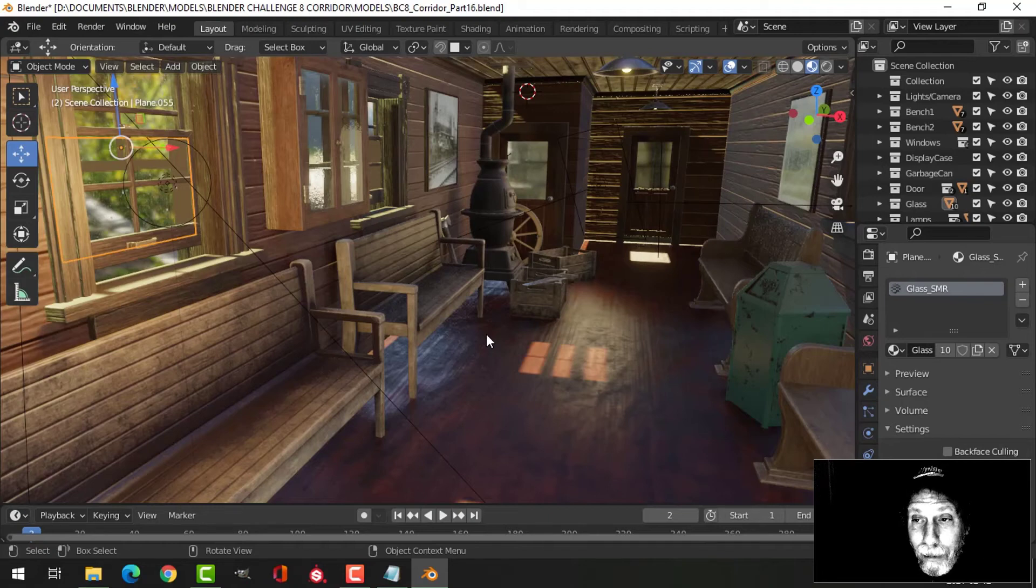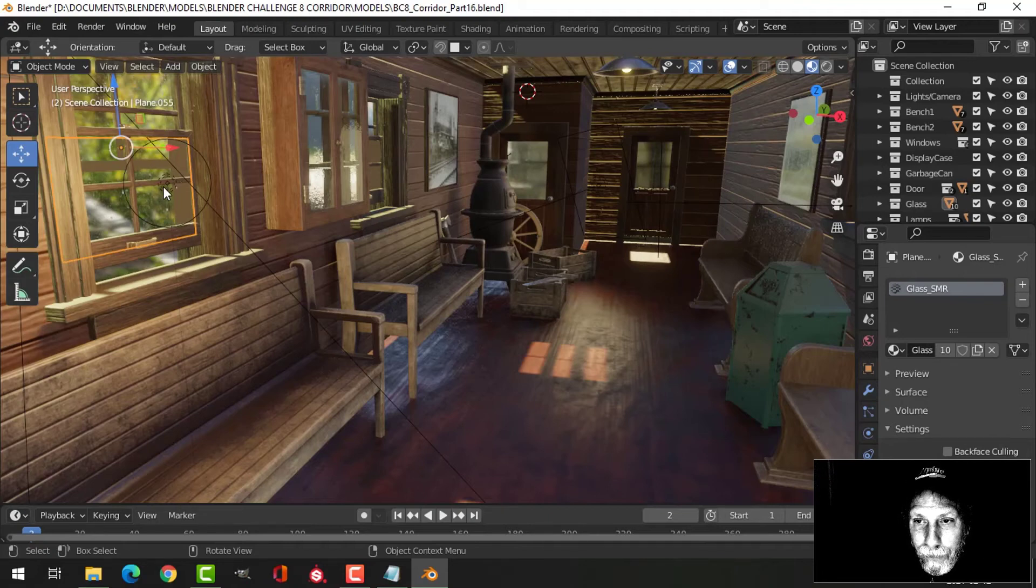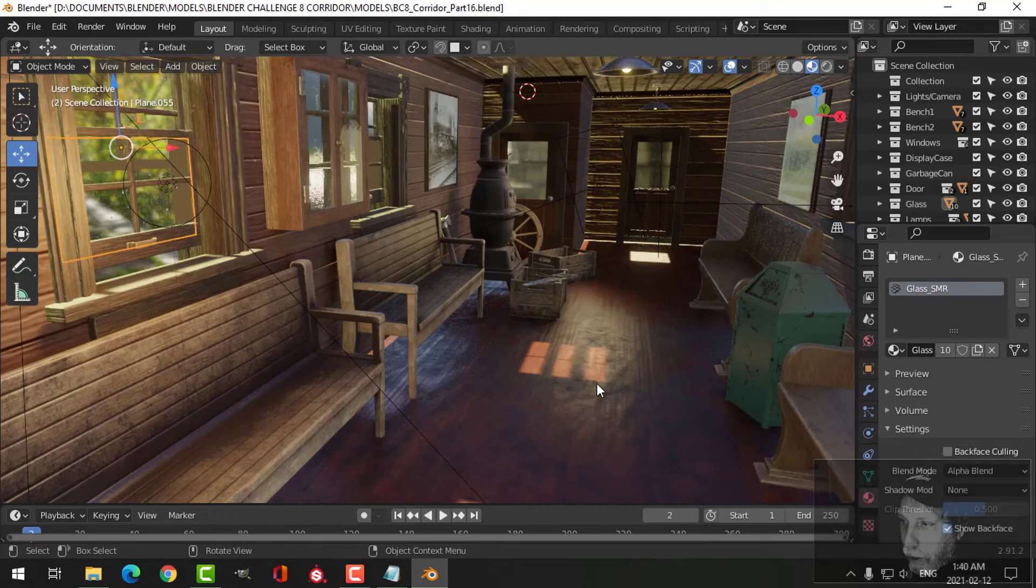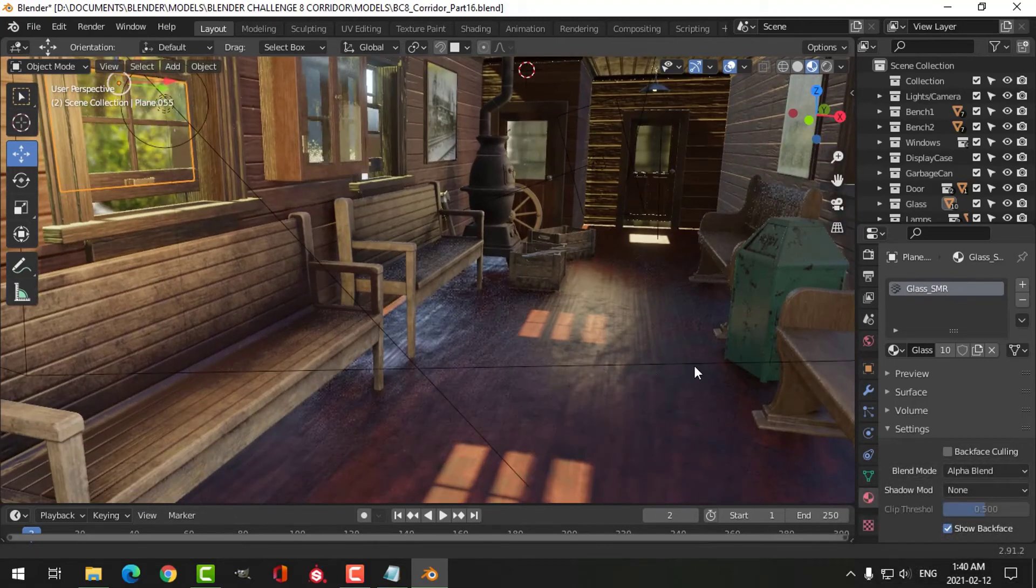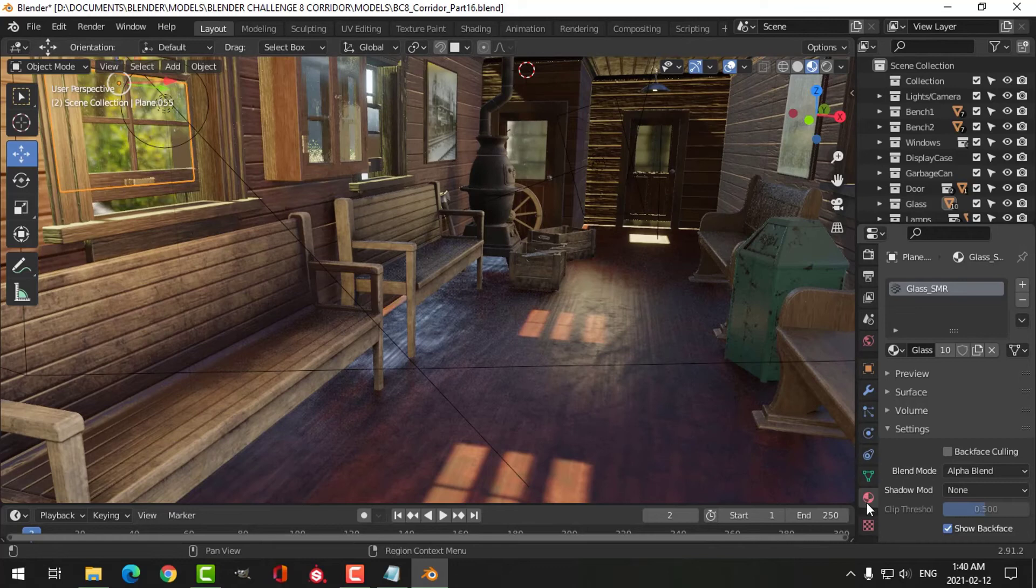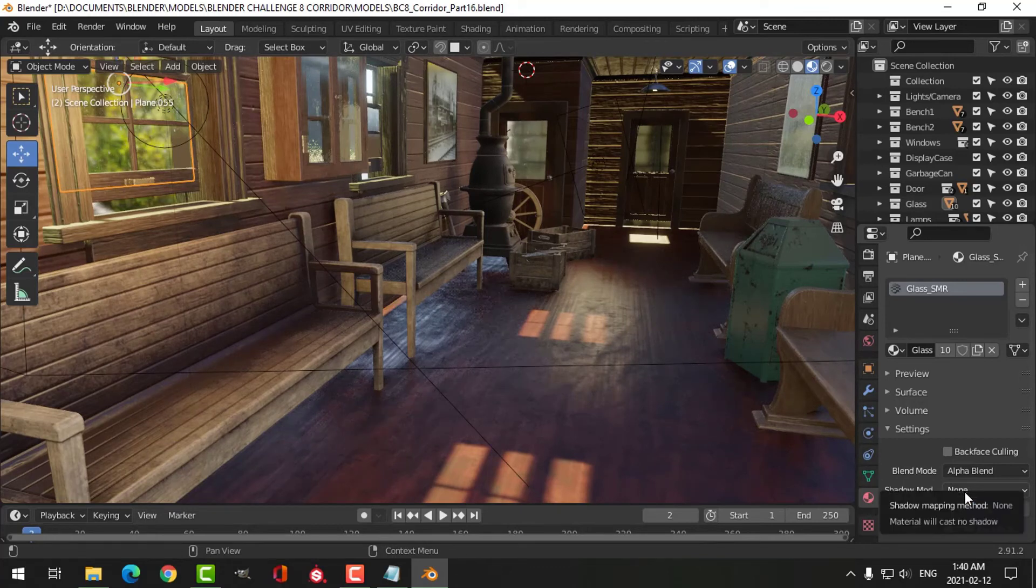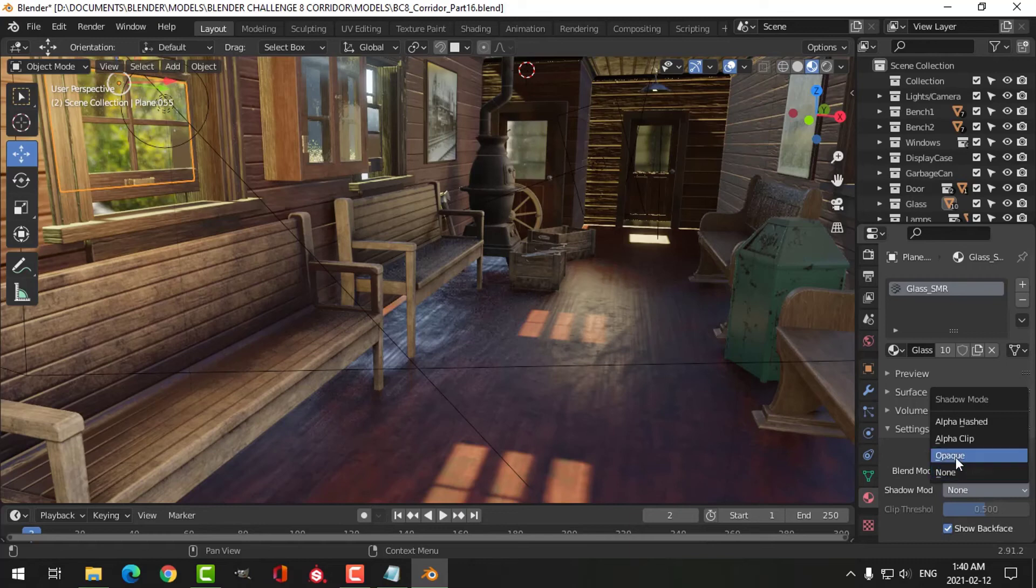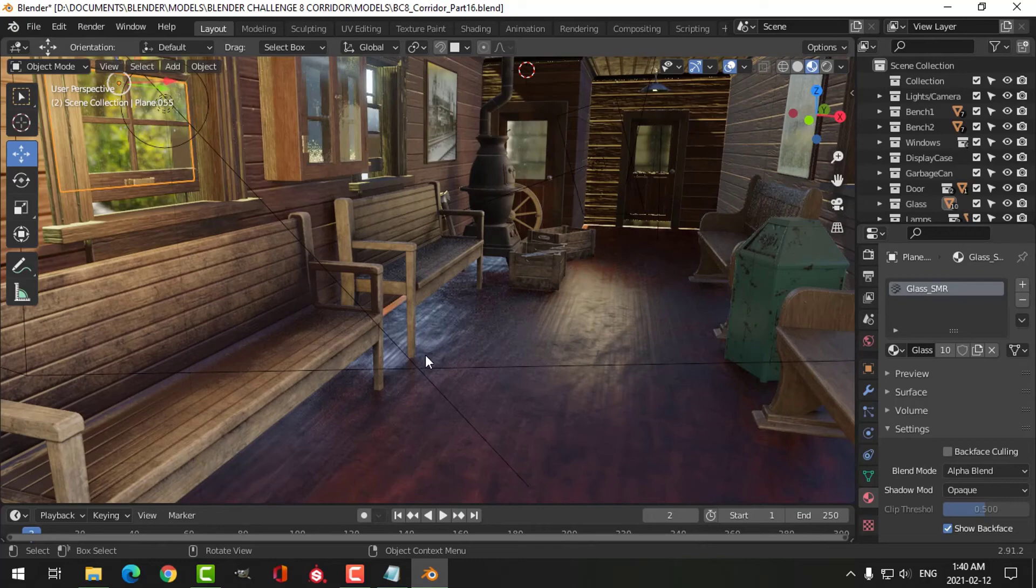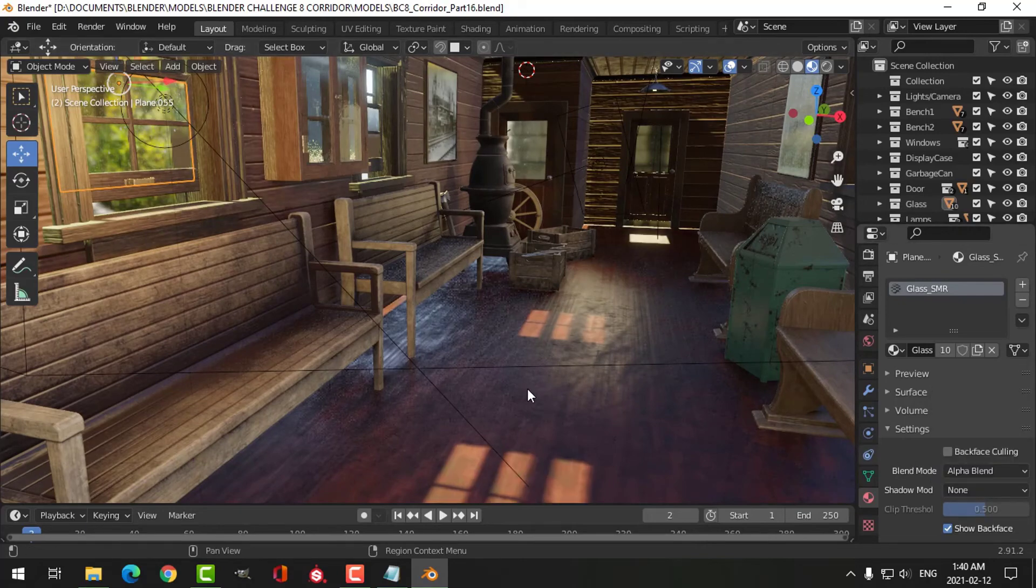...I wanted the sun coming through, shining on the floors. One of the things you need to do is go into the material and down here under shadow mode, turn it to none. Because if it's on something like opaque, you can still see through the window and get light, but you won't see it on the floor there. So switch this to none, and then the sun will come shining through.